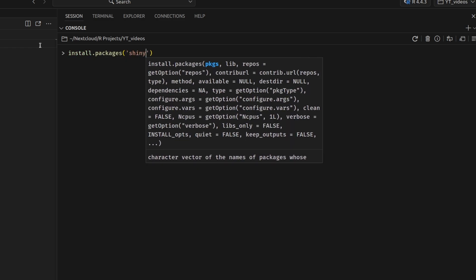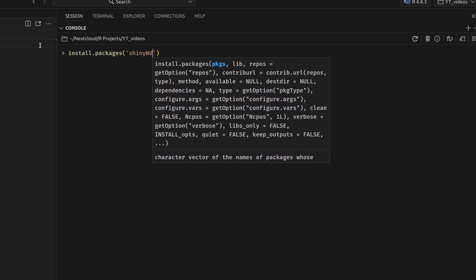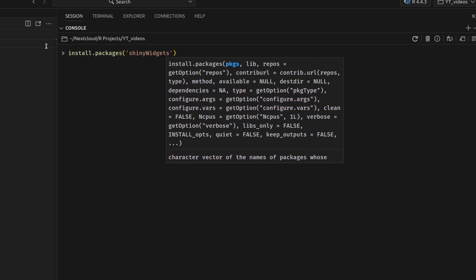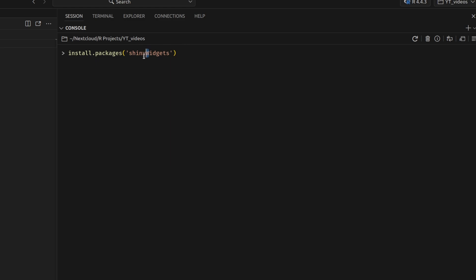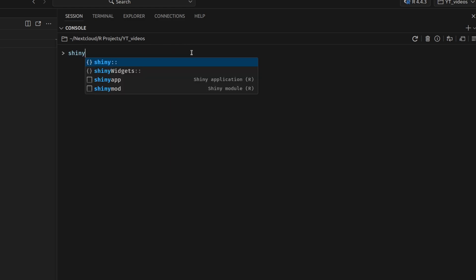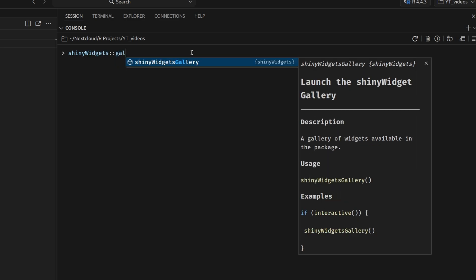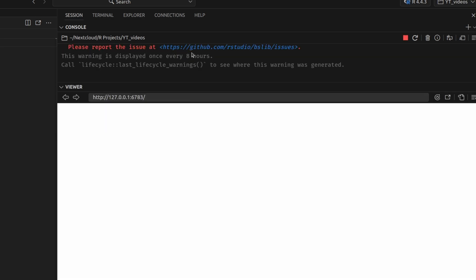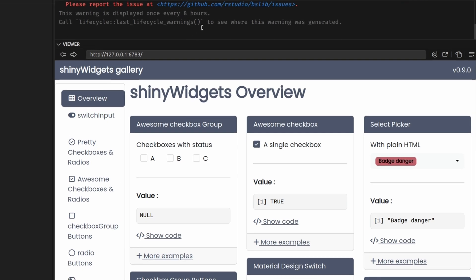You can do that by using install packages. And I'm really just showing you this here to make sure that you're using a capital W because that can be confusing. But once you've installed this, you can just use this package and then look for the command shiny widgets gallery.